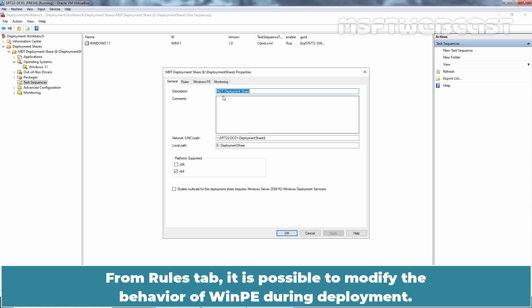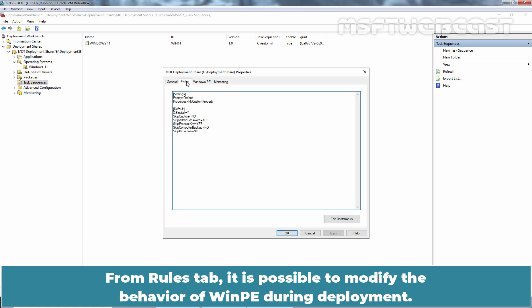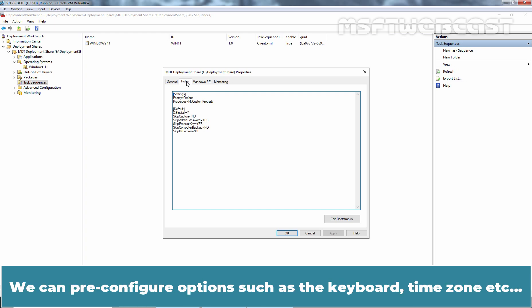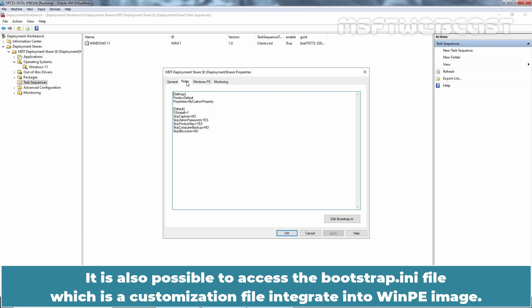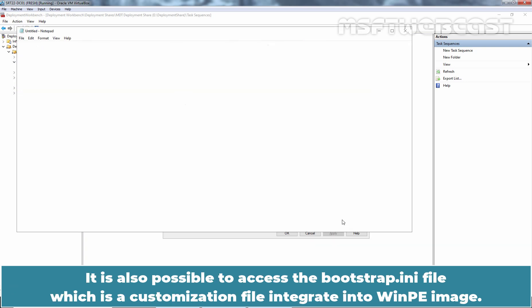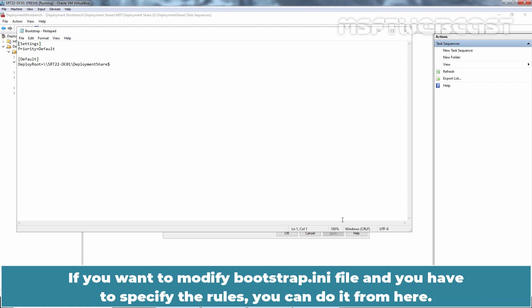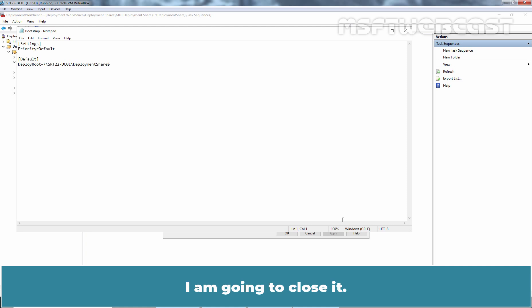From Rules tab, it is possible to modify the behavior of WinPE during deployment. We can pre-configure options such as the keyboard, time zone, etc. It is also possible to access the bootstrap.ini file which is a customization file integrated into WinPE image. If you want to modify bootstrap.ini file and you have to specify the rules, you can do it from here. I am going to close it.